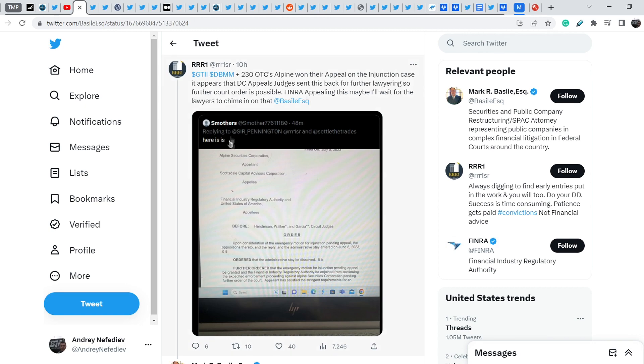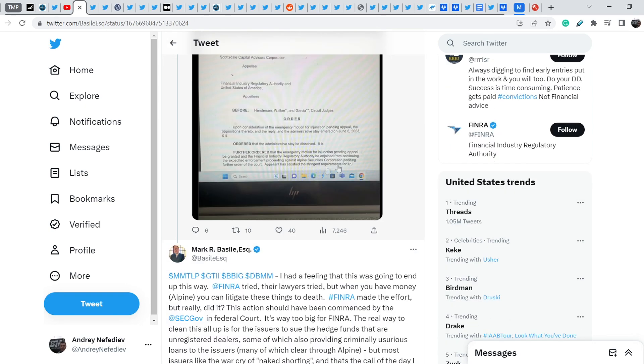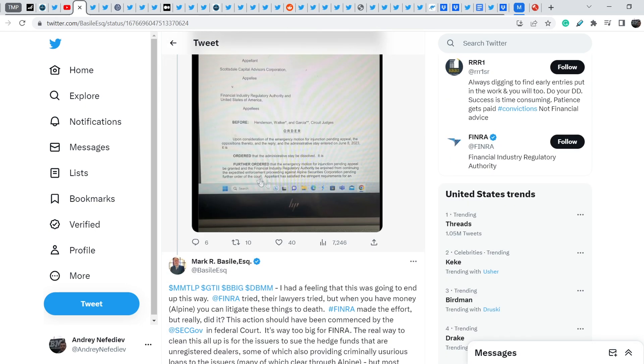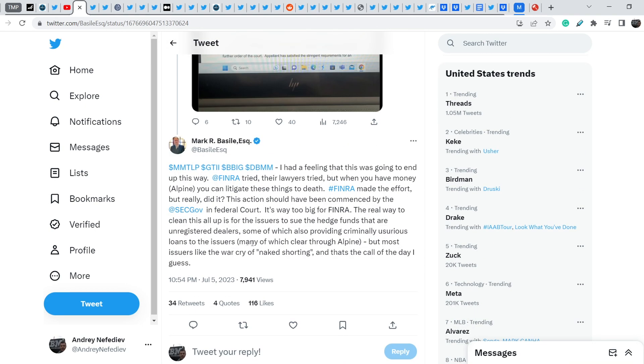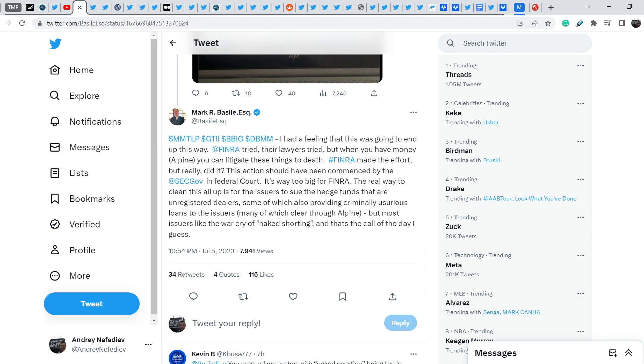Right here he responded to this tweet regarding the same decision, and he wrote, I had a feeling that this was going to end up this way. FINRA tried, their lawyers tried, but when you have money, Alpine, you can litigate these things to death. FINRA made the effort, but really, did it? This action should have been commenced by the SEC in federal court.